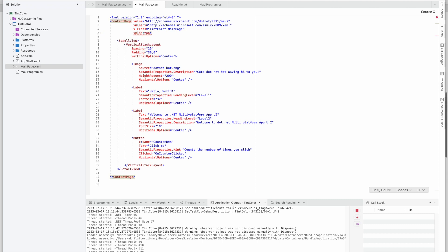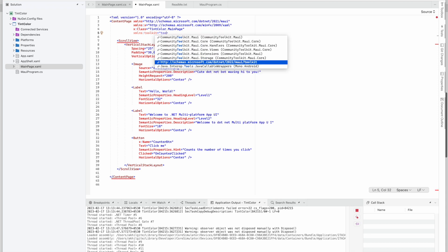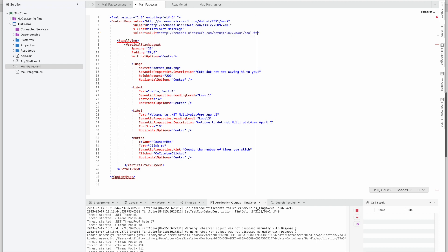That will go to our XAML. Here we need to add the namespace, so we'll name it as toolkit. So here when we search it will show us this Maui toolkit.